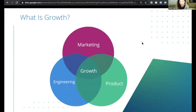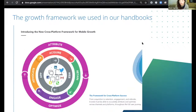Some of the things we're going to go deep on today are SEO and organic. There are a lot of growth frameworks out there. The way we think about growth is really around acquiring, retaining users, engaging them, advocating, and then attributing and optimizing across all of them — doing all of that cross-platform across multiple channels: web, app, and more.